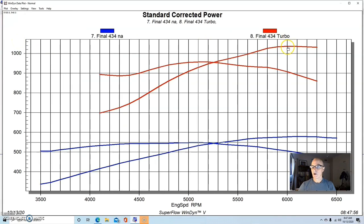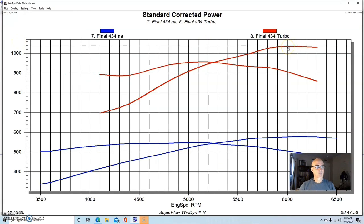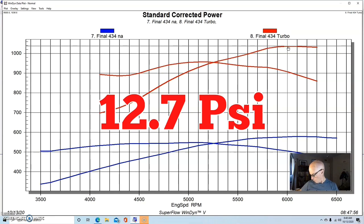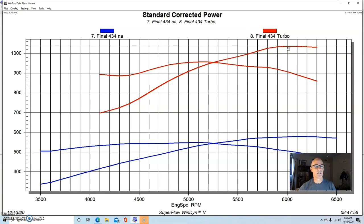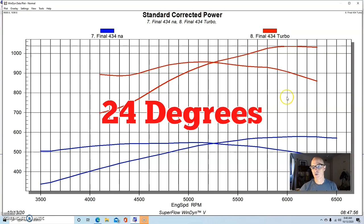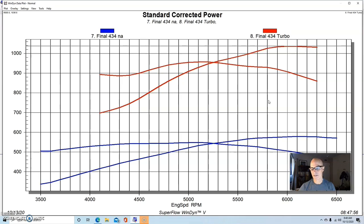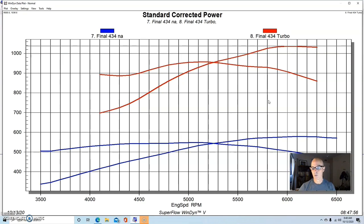Here's what happened after we added our single turbo to it. It easily made over a thousand horsepower—1037—and that was at 12.7 pounds. And for you timing guys, we ran 24 degrees on this with the intercooler at only 12.7 pounds.